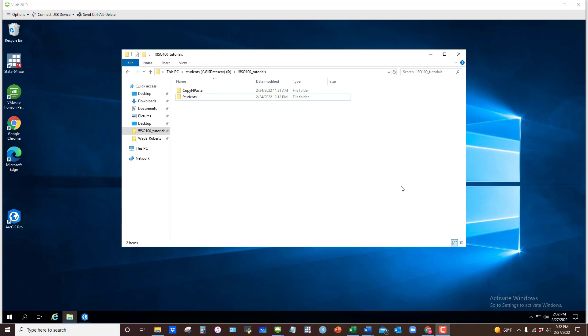In this video I want to give you some tips for getting up and running in ArcGIS Pro and how to set up a new project folder.